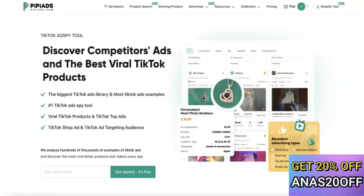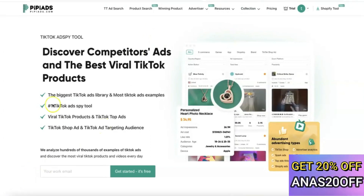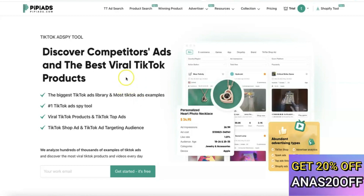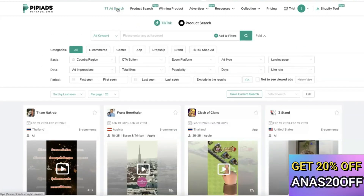First on the list is Minea and the second one is PP Ads. Looking at PP Ads, you'll discover that they are majorly focused on TikTok viral products. Basically, most of the products you're going to get access to on PP Ads are products promoted on TikTok. The platform also gives you different filters to find and search for hot-selling products.